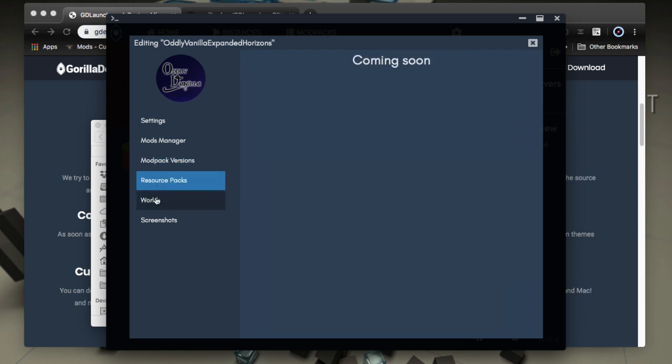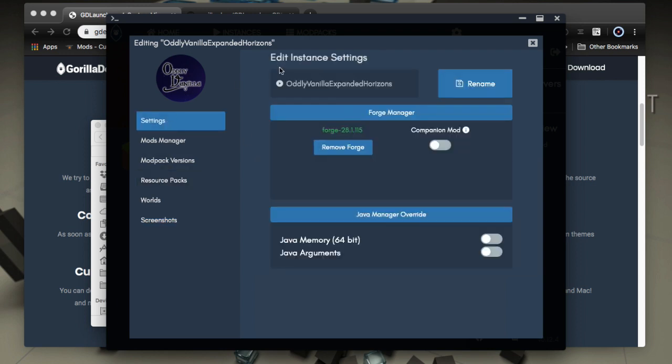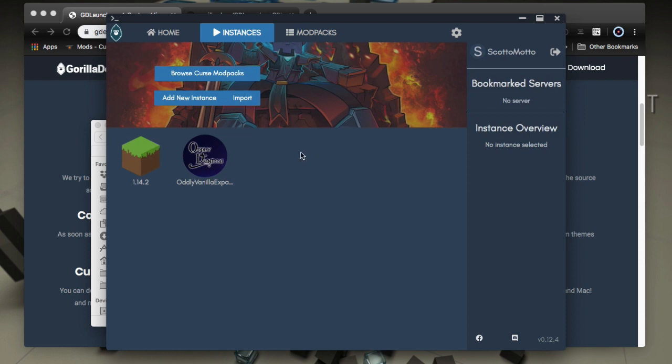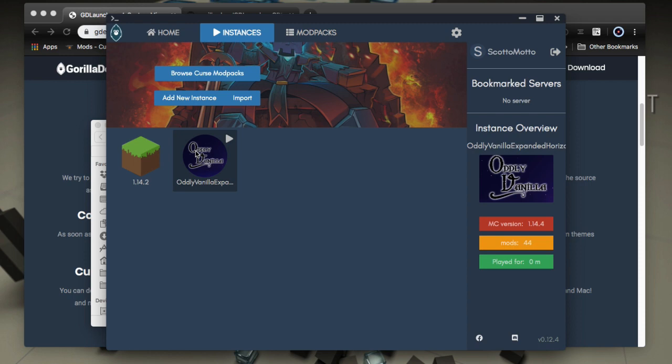Now on resource packs and worlds and screenshots, all that's coming soon, but again, you can manage that out on your disc. Okay. So let's go ahead and do a launch real quick so we can double click it or we can right click to get the launch and then it will configure forge and things as it needs and do your first launch of the pack.